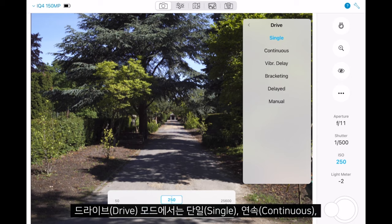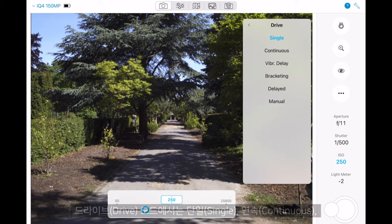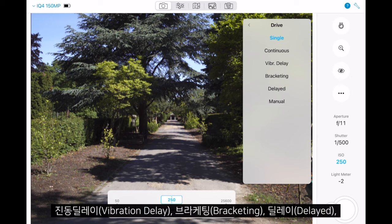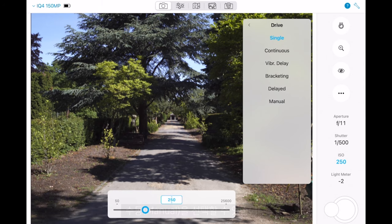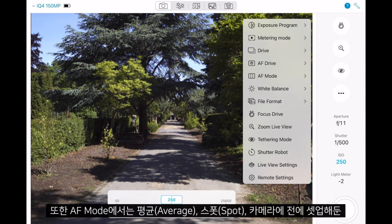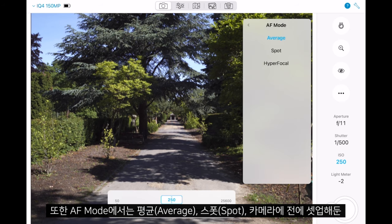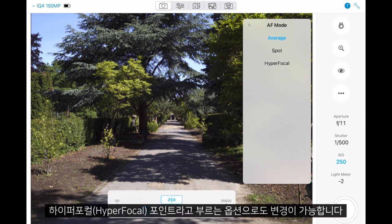Drive mode allows us to change from single, continuous, vibration delay, bracketing, delayed, and manual. We can also change the AF mode from average to spot, and even recall the hyperfocal point that you have set up previously in the camera.